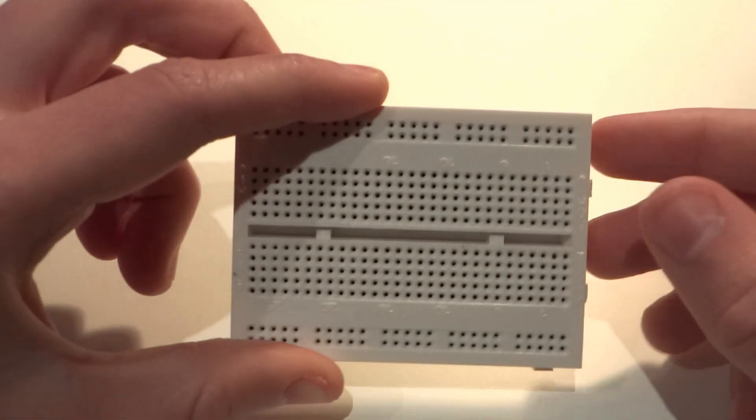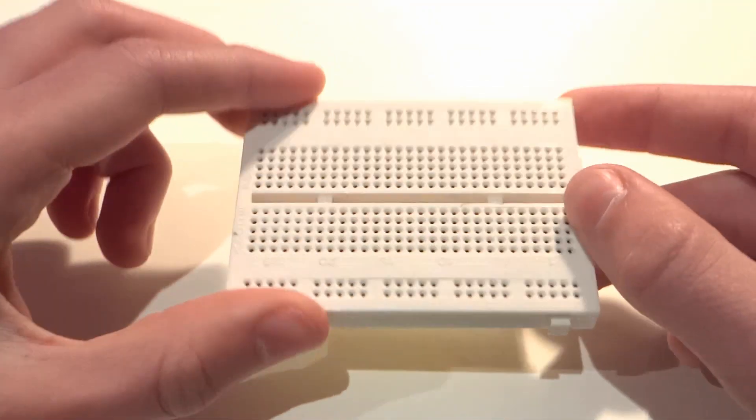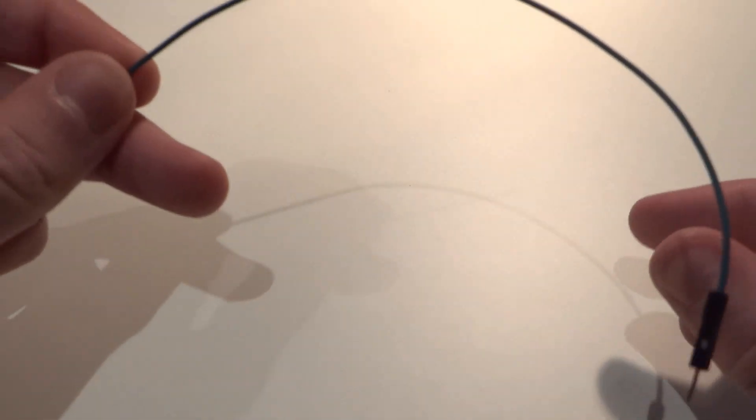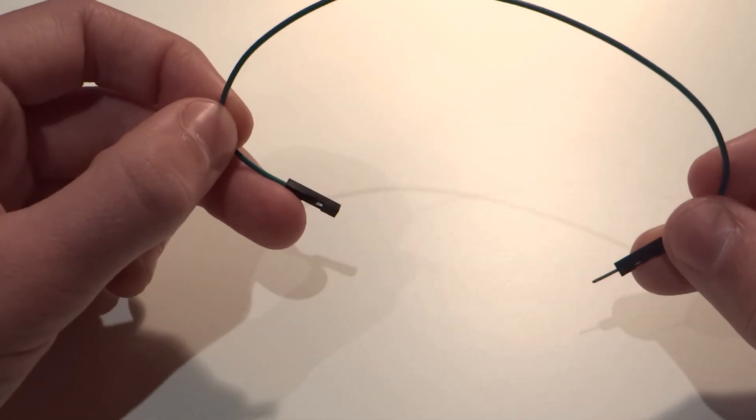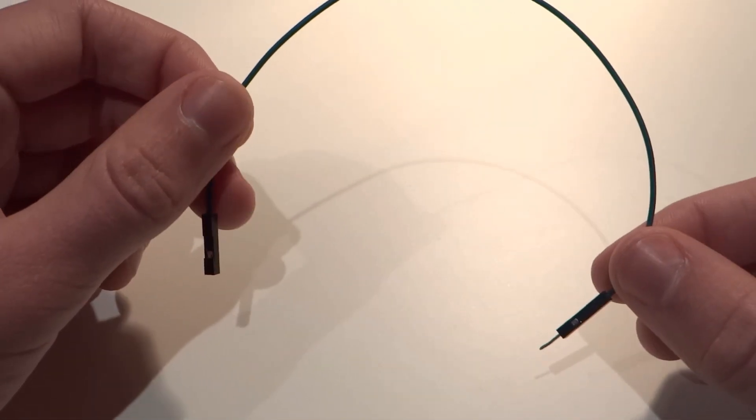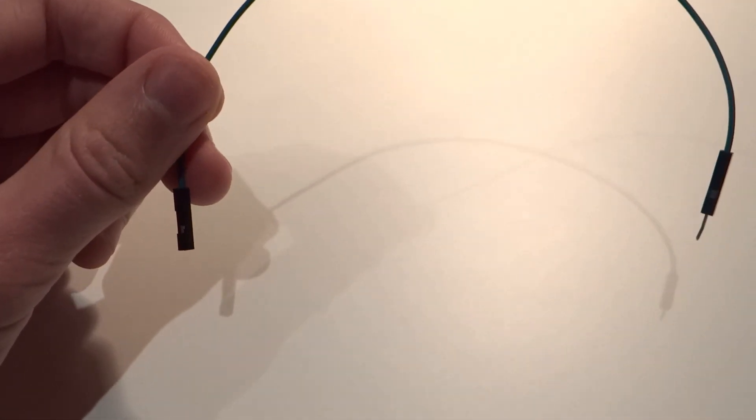You'll also need a breadboard of any size and shape, like this, as well as seven male to female jump wires, like this. And that's it. Now let's move on to wiring up our display.